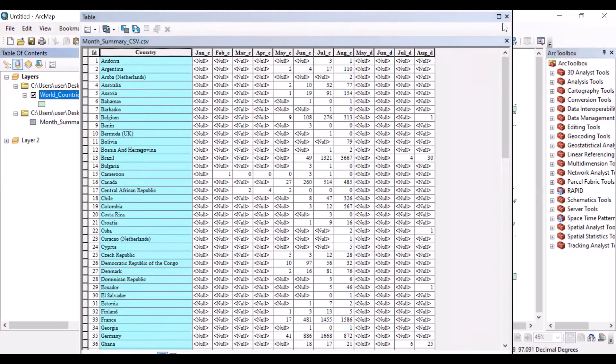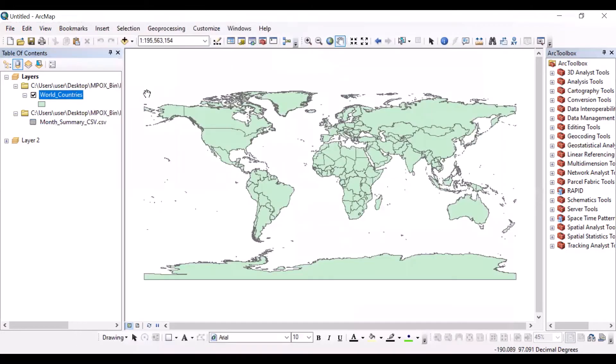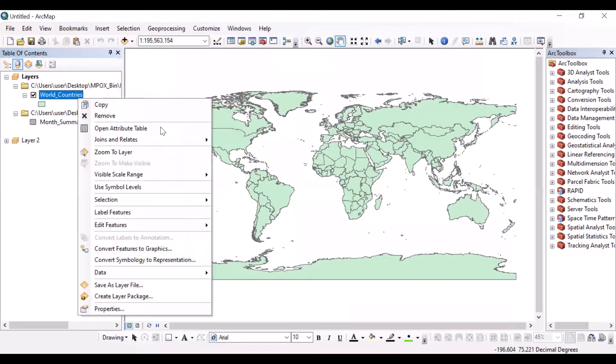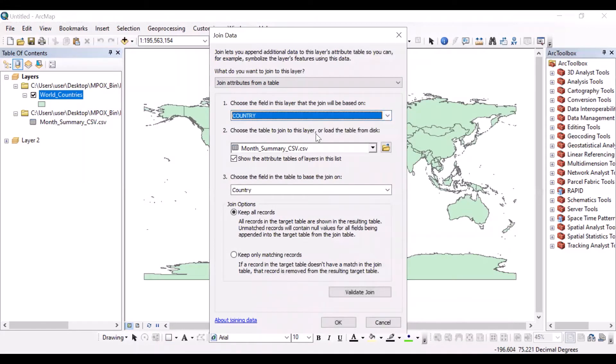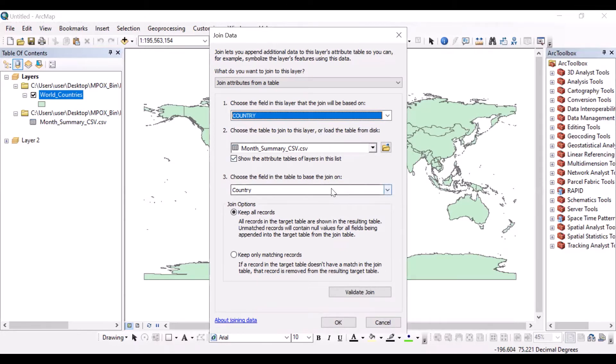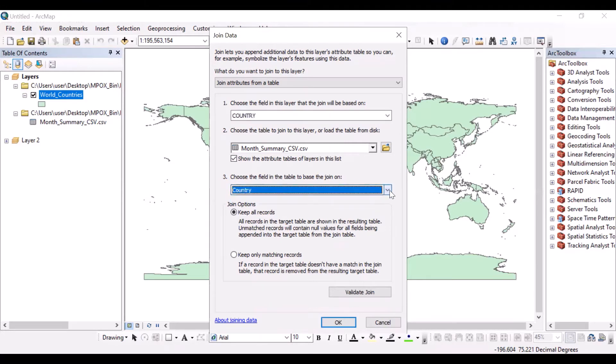Let's do that join. Here, country. So the table to join, I have this source. And here, the field in the table to base the join on, I have selected countries.